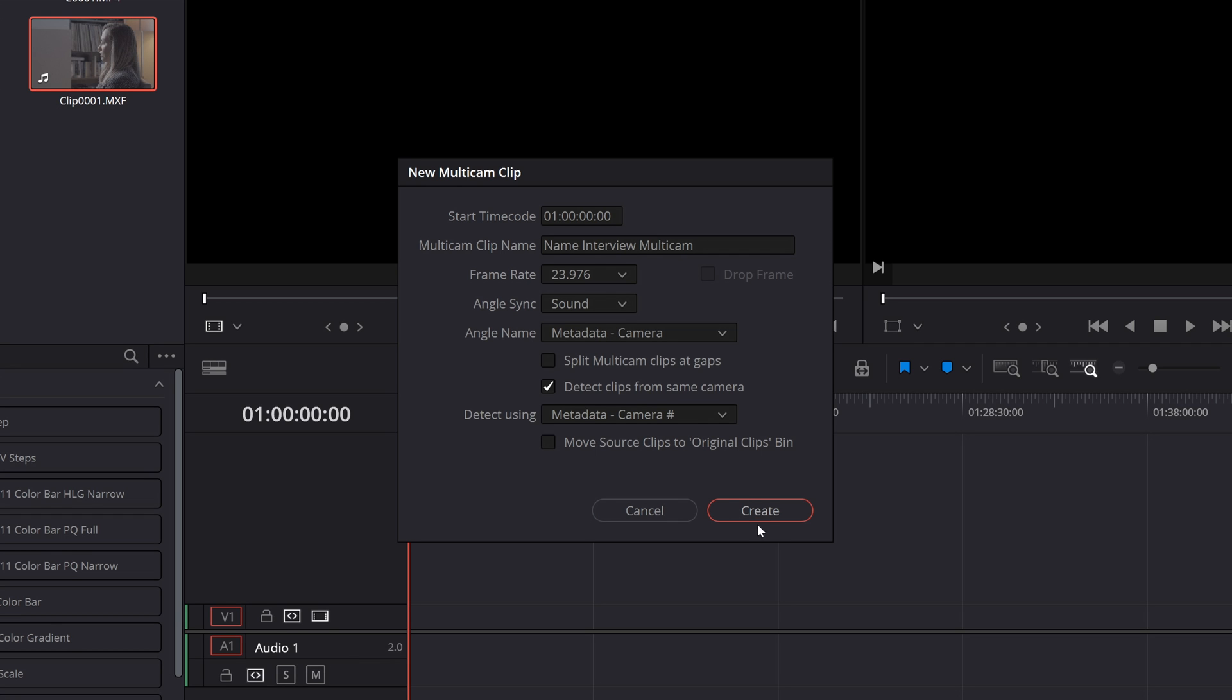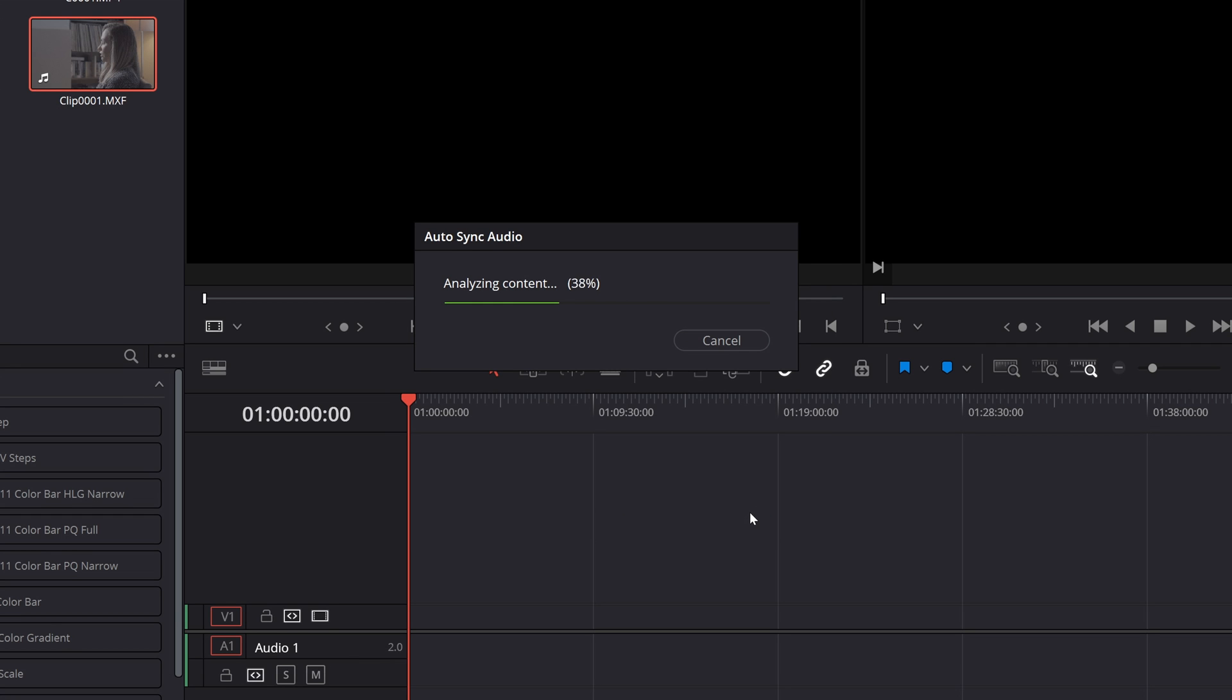We can now hit create and Resolve will start analyzing the clips based on the settings we've given it to create a synced multicam clip.